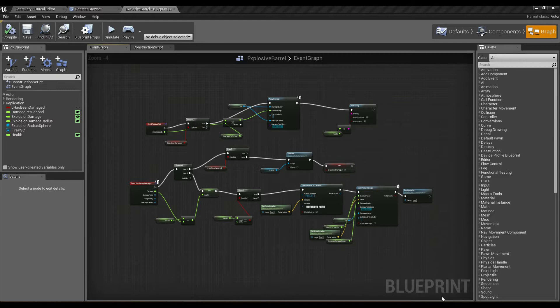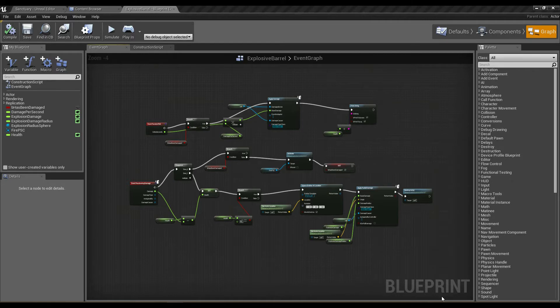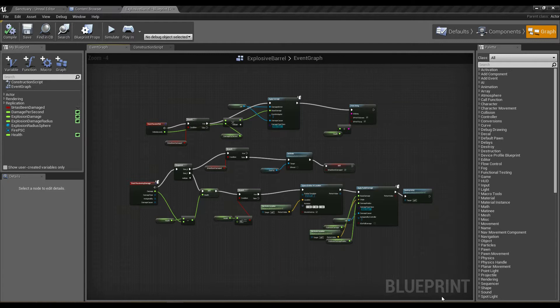You can see here this is the graph that we've ended up with. Now this is a fairly simplistic blueprint with some basic functionality, and this graph looks kind of messy, kind of hard to comprehend. Everything's a little bit all over the place.